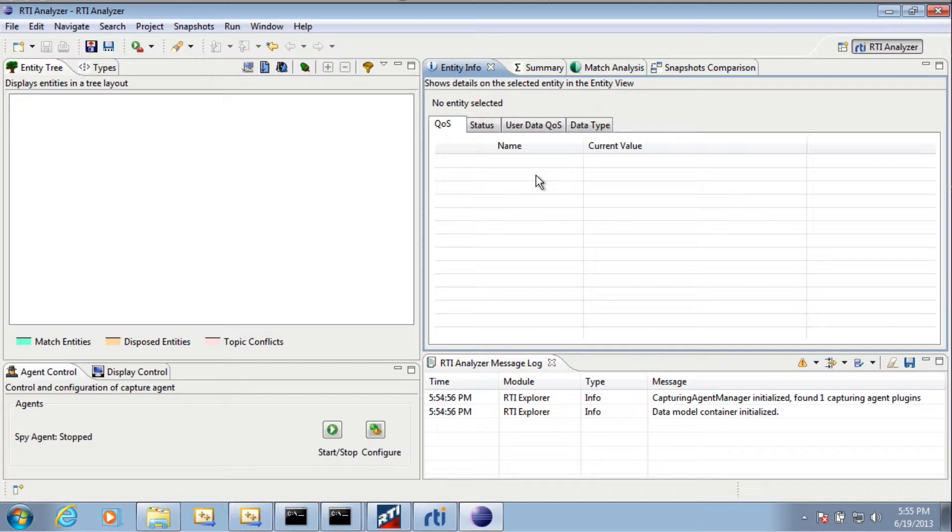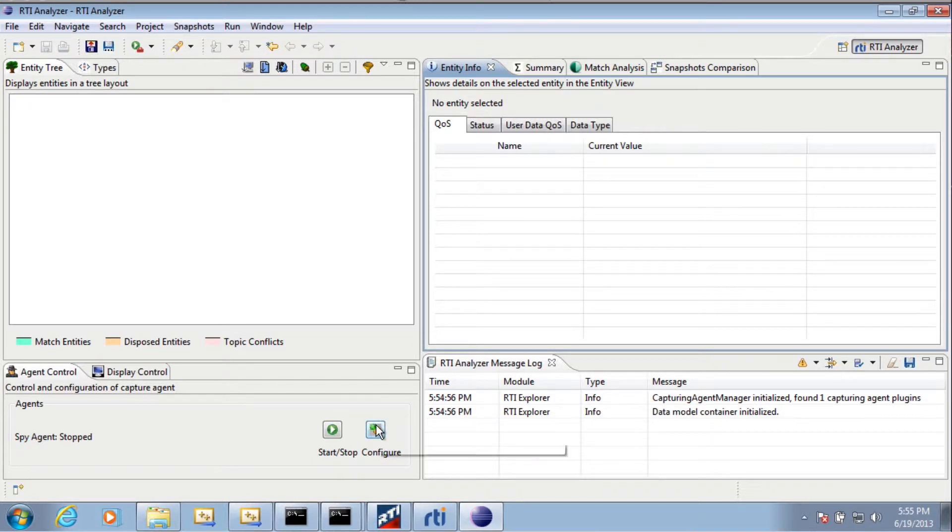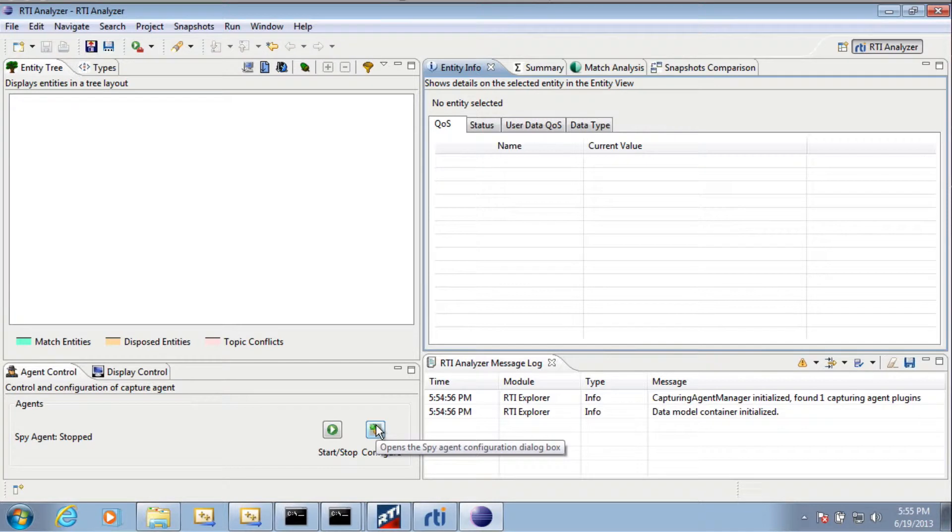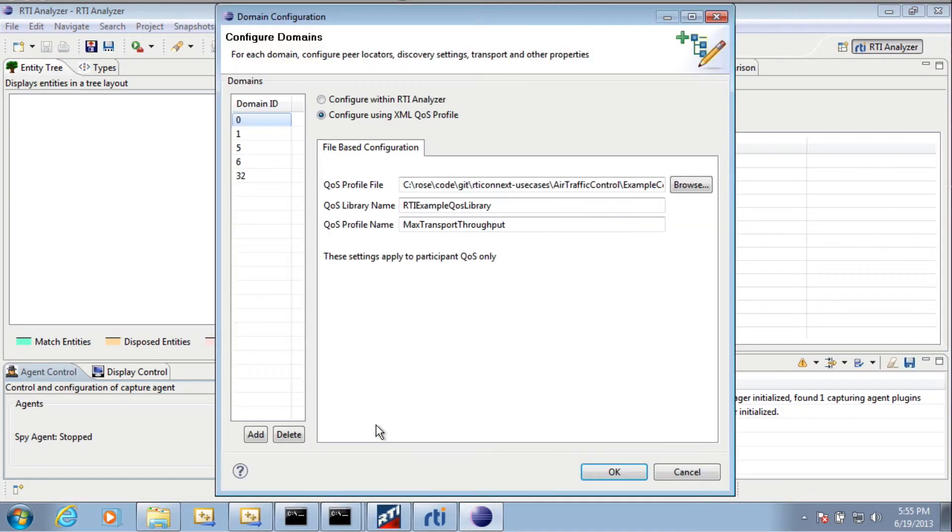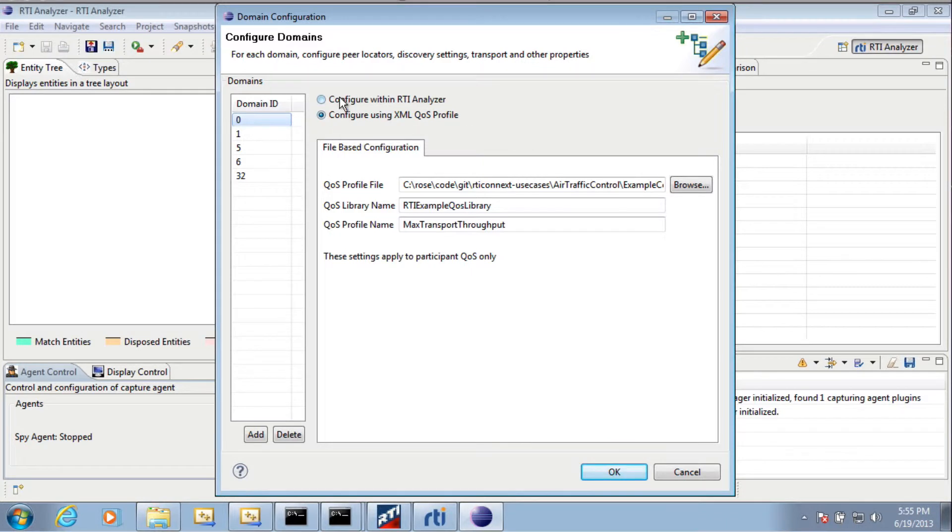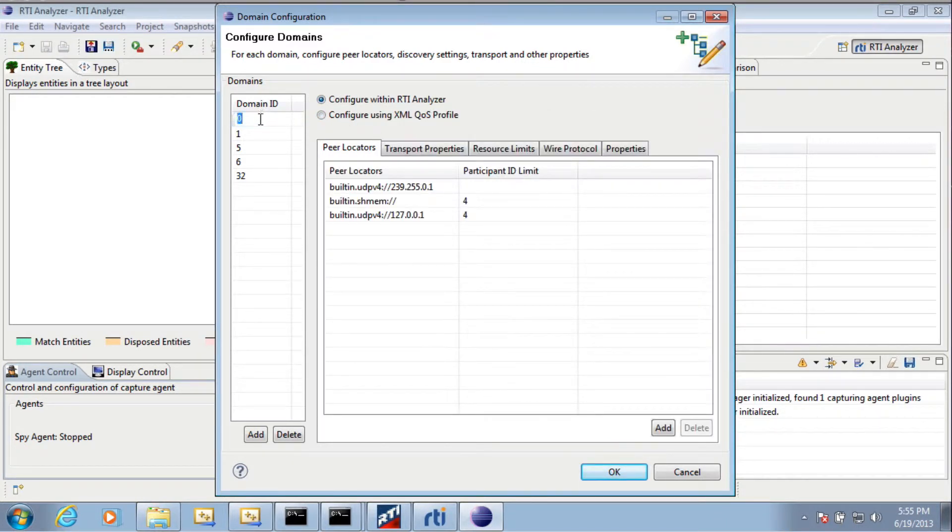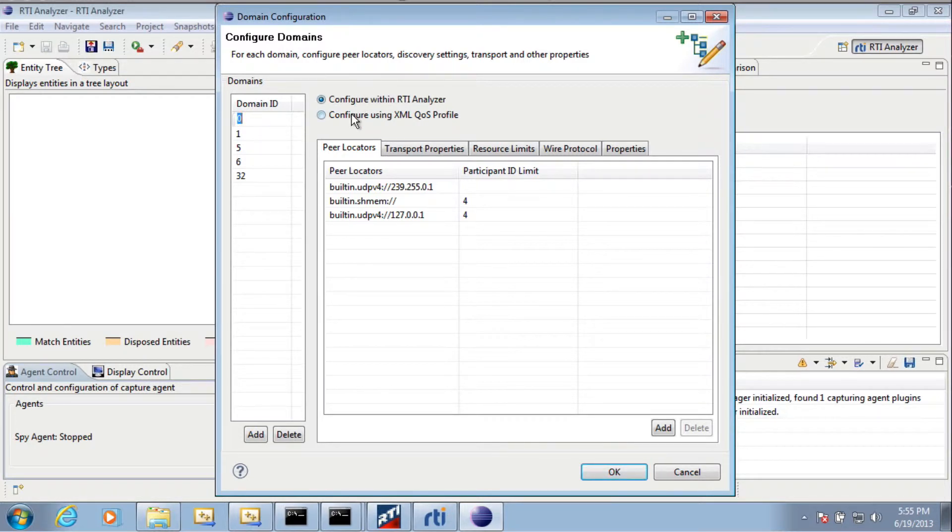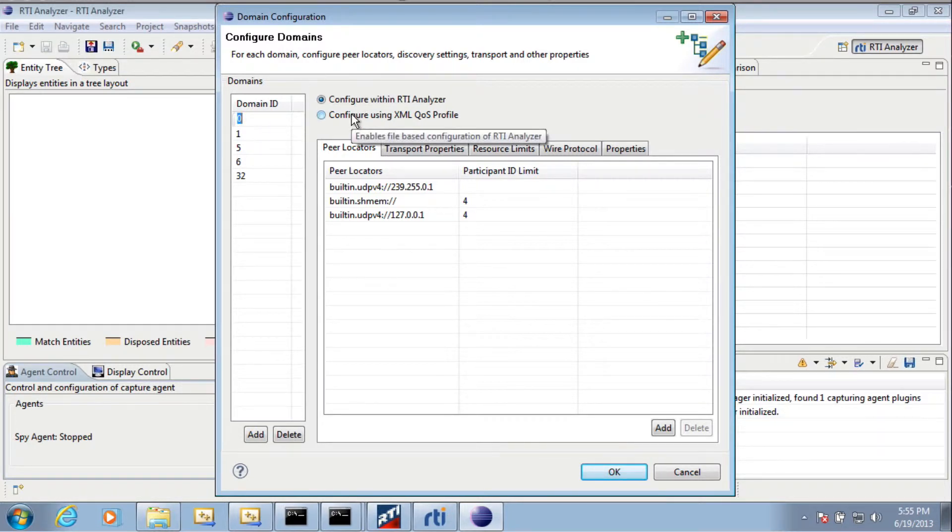The first thing you must do when using Analyzer is configure it to work in the domain you are interested in. You do this by clicking on the Configure button. What you will see is that you have to configure domain 0. The first thing you must do is select Configure using XML QoS Profile.